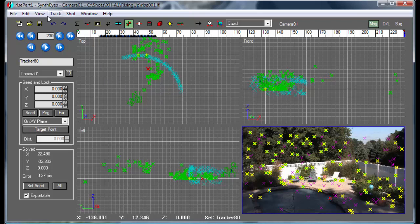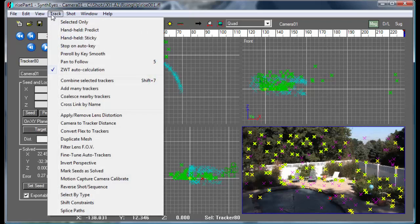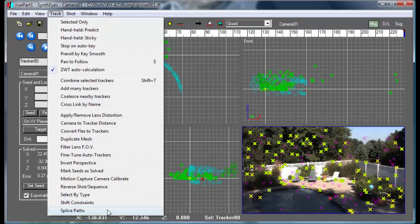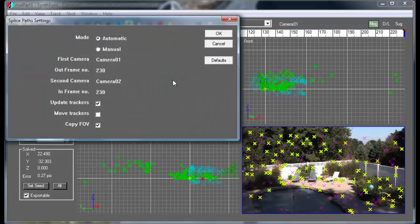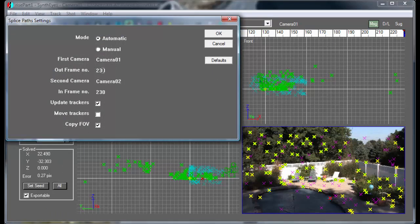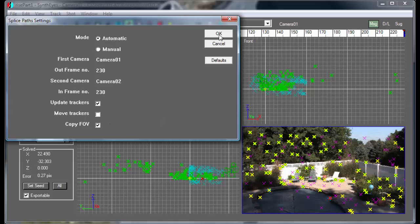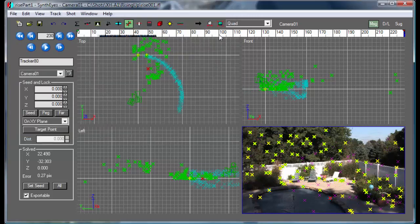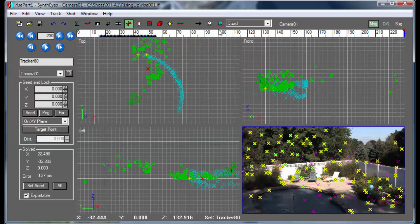We're going to use this splice path script to graph these two paths together. We're going to start with camera one and go out at 230. Camera two is going to go in at 230. We're going to update all the tracker positions to correct for this. And we're going to copy in the field of views that we need to do.